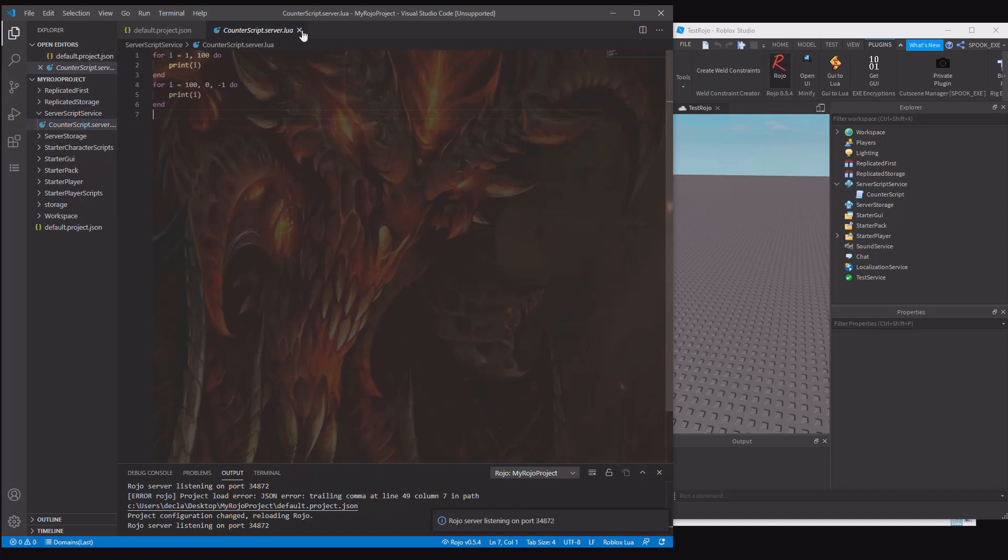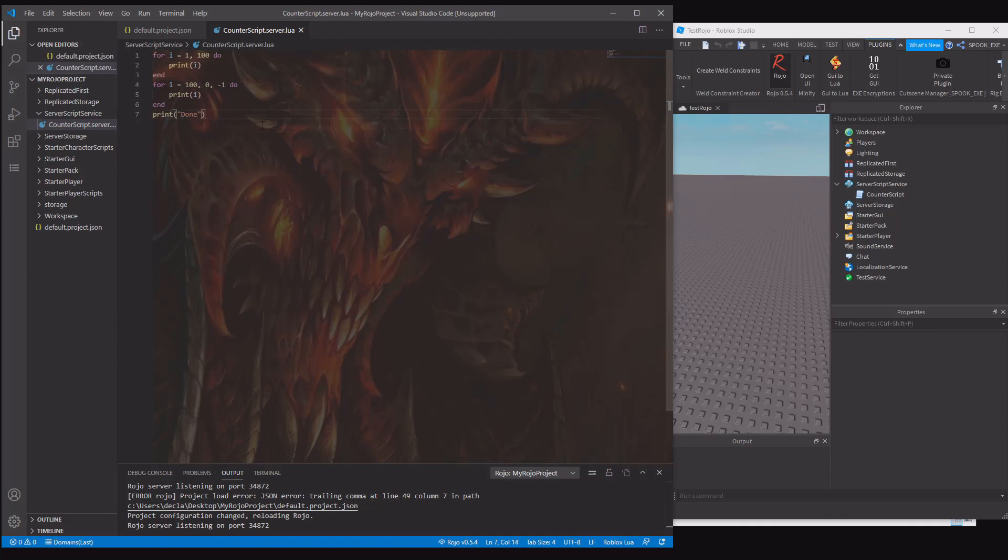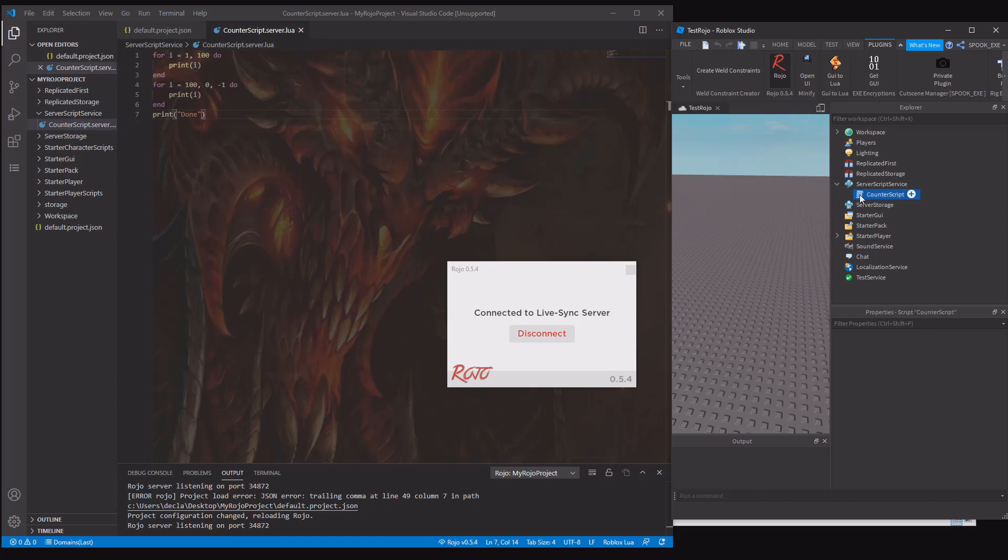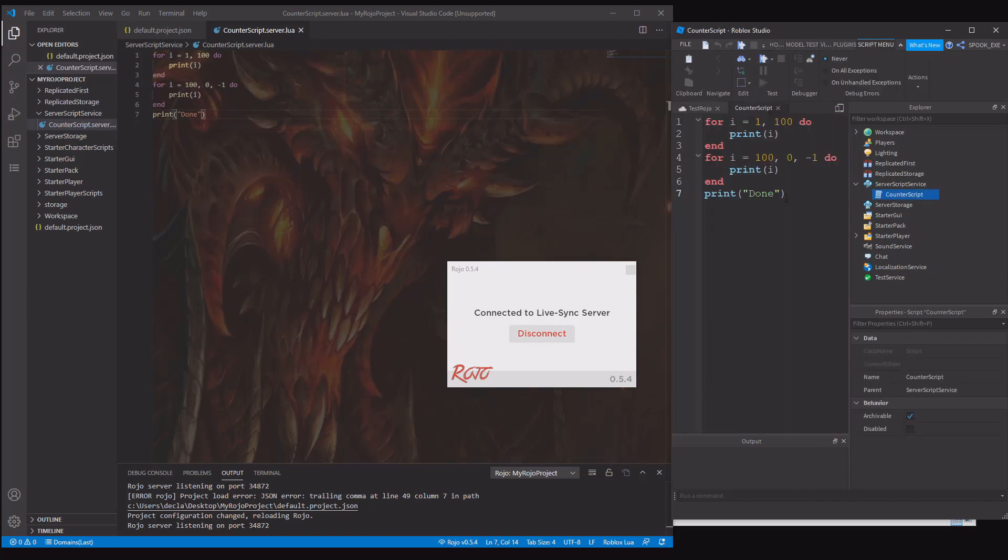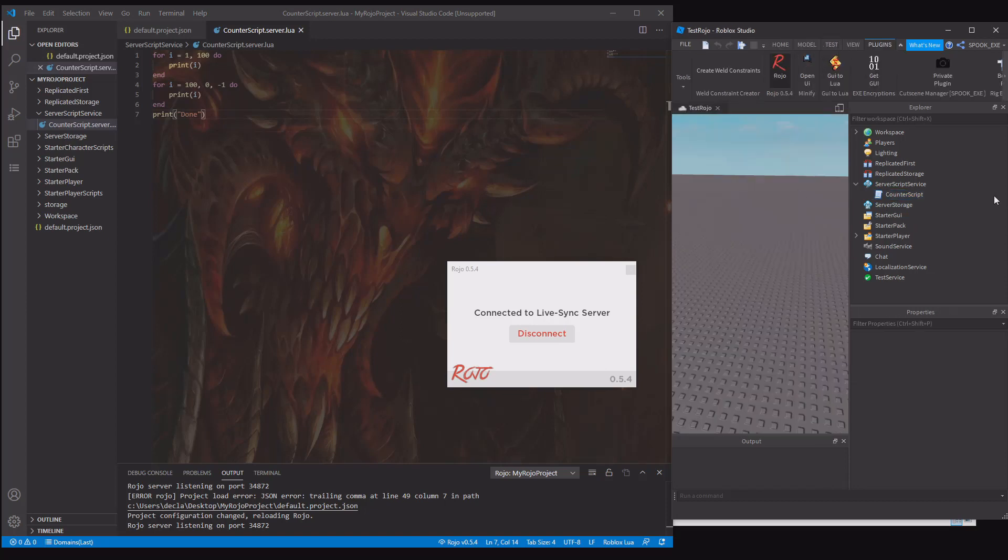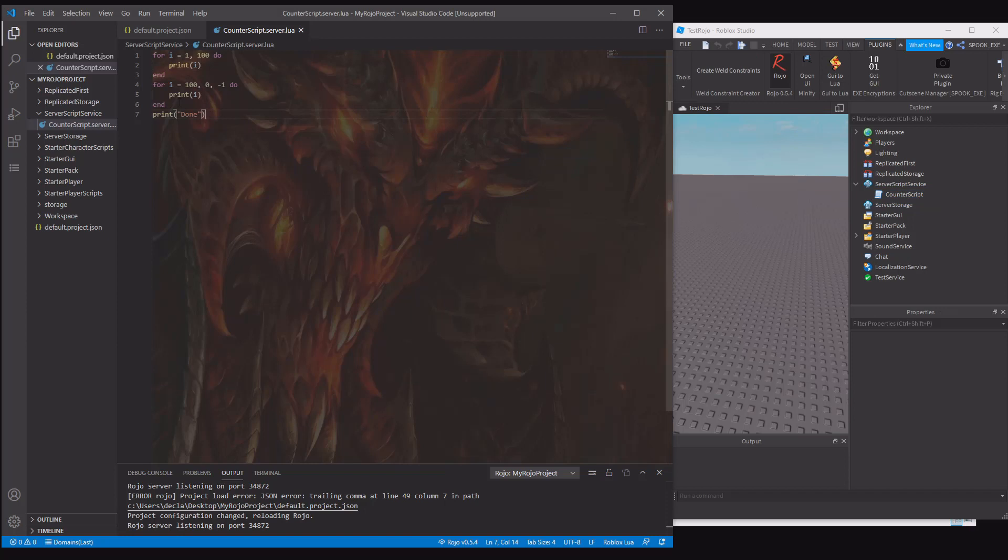Now let's for example go and change the script. Let's say I want it to print done at the end. When you control S to save it, it'll tell studio to update it. Now if we go back in here, you can see that done is there. If you want to add your own objects using the default project JSON, there is a way to do it, but it gets very annoying if you're doing like models or something like that. So try to avoid it if you can.